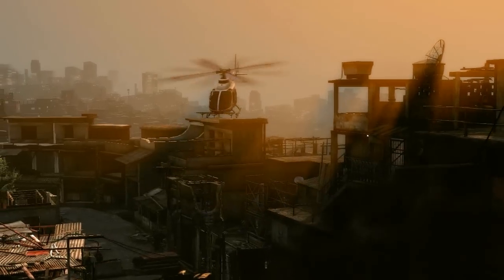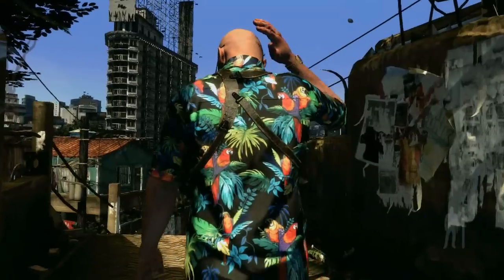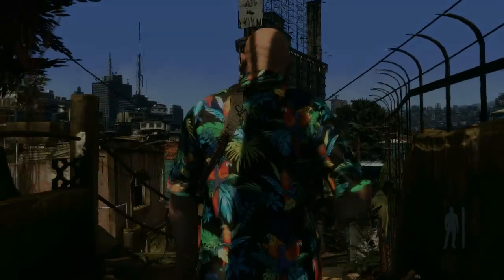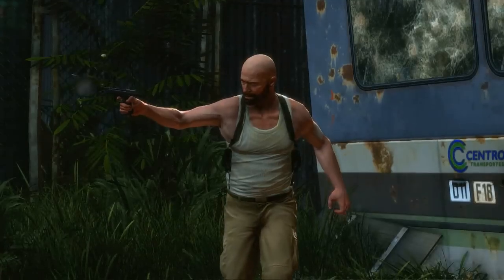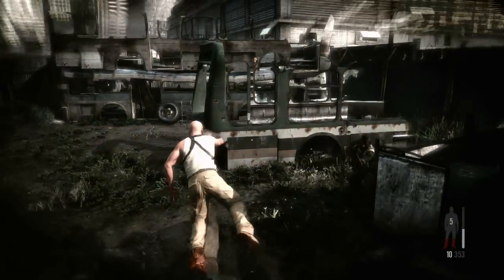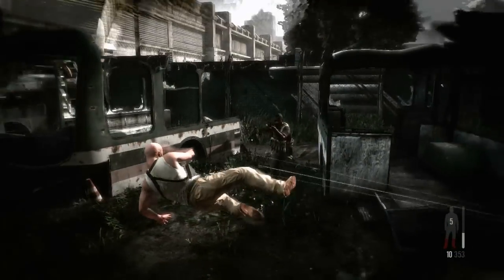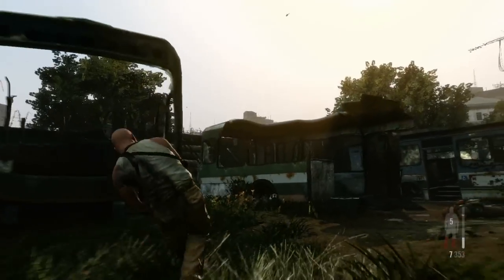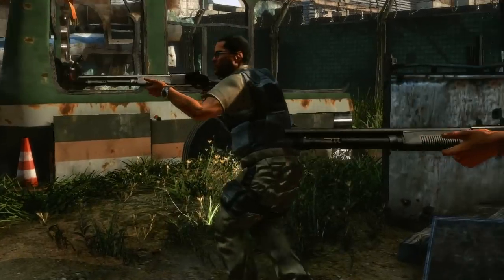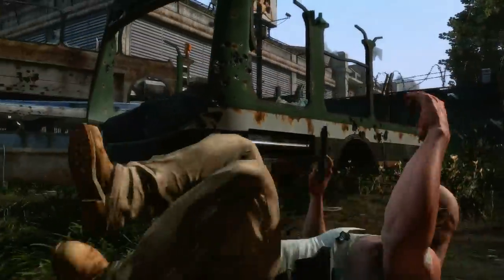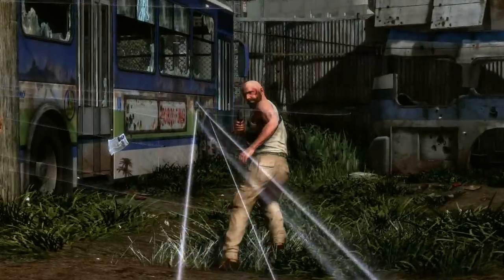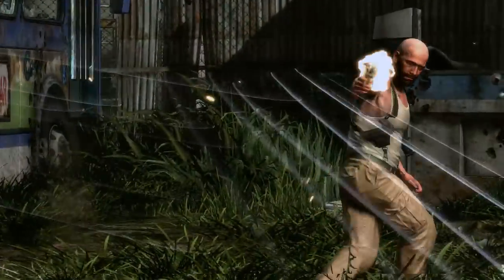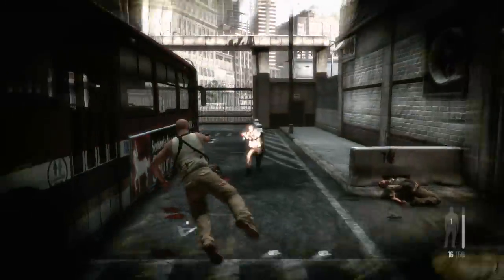Max Payne 3's cinematic presentation uses extremely detailed animation systems. Max's fluid and realistic movement is the result of thousands of separate animations that dynamically combine, along with procedurally generated physics animations, to create a character that is completely grounded in the physics of the world around him.